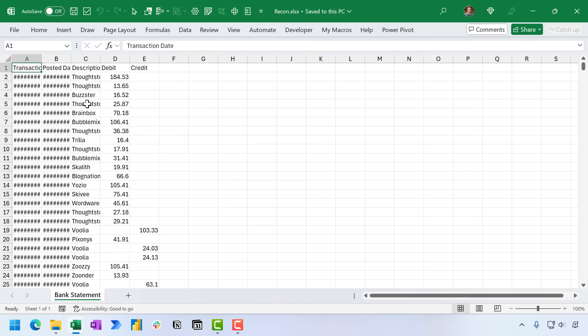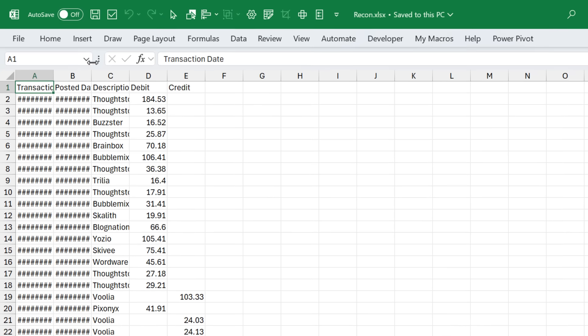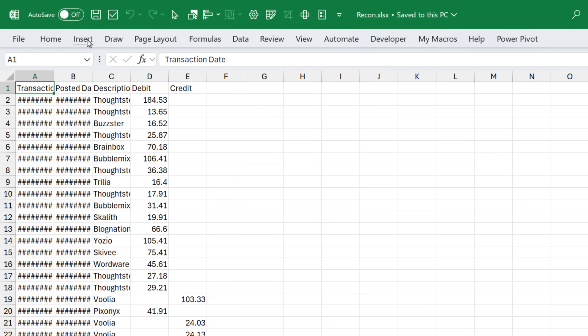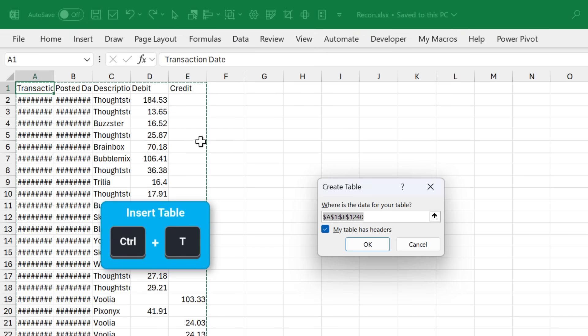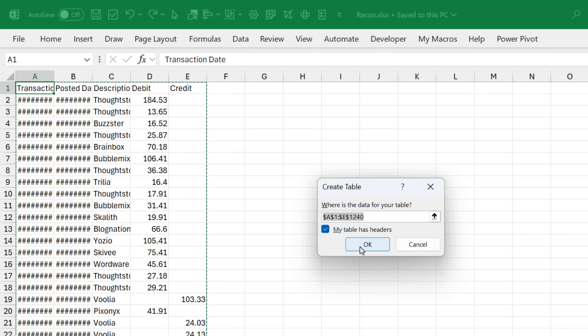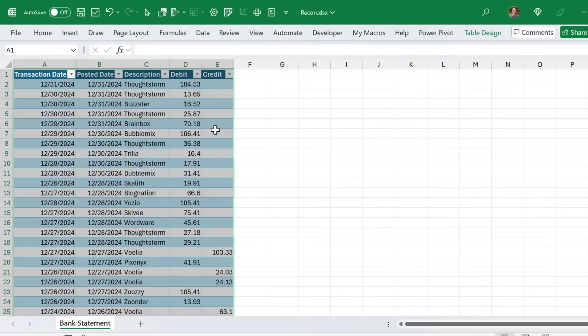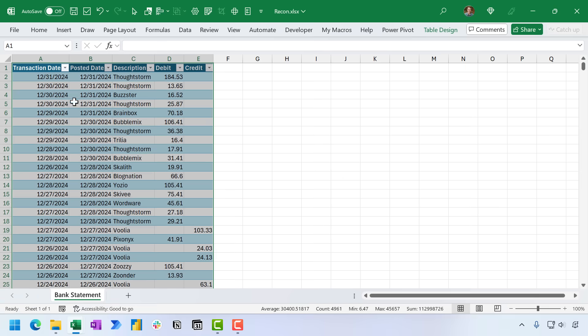So we have an Excel file here, and now we're going to insert an Excel table. So with any cell selected in my dataset there, I'm going to go Insert, Table, keyboard shortcut is Control-T. We'll hit OK here, and our data is now in a table.